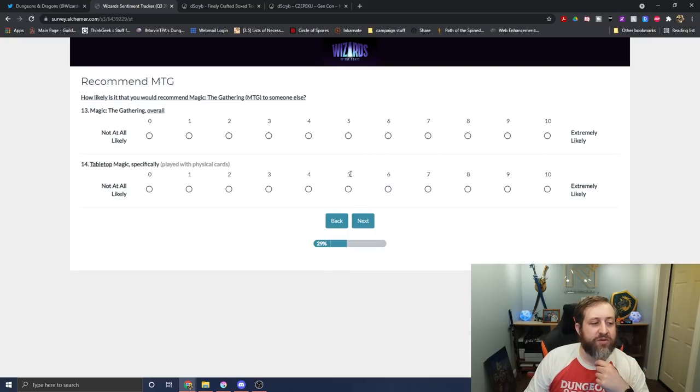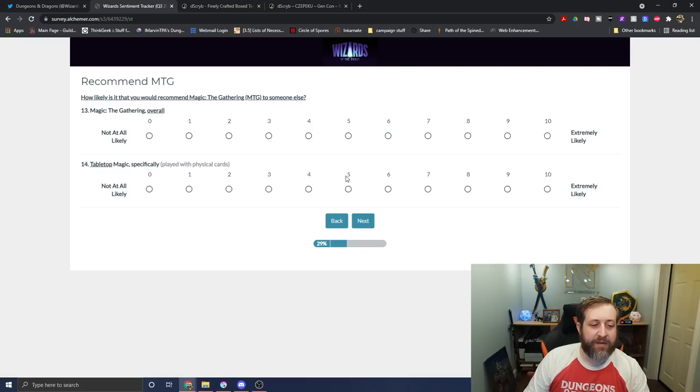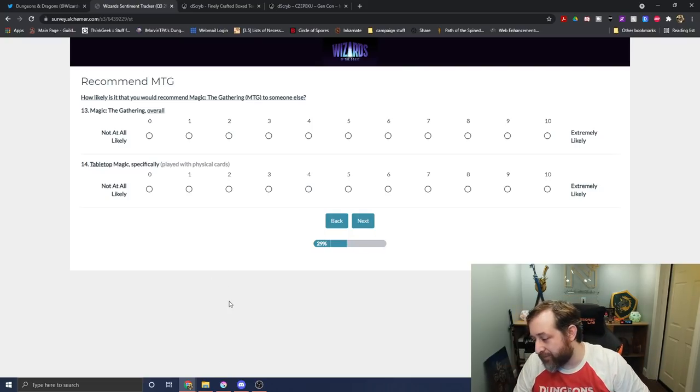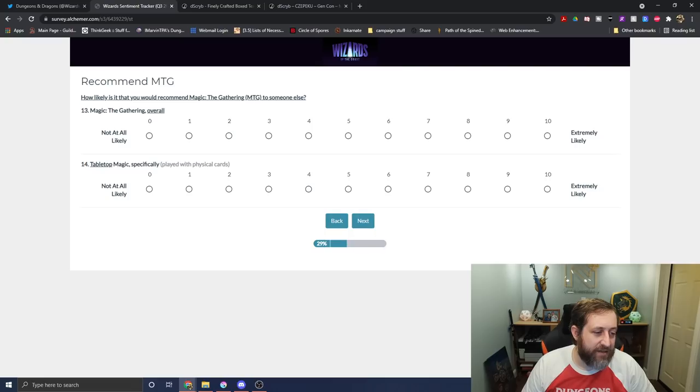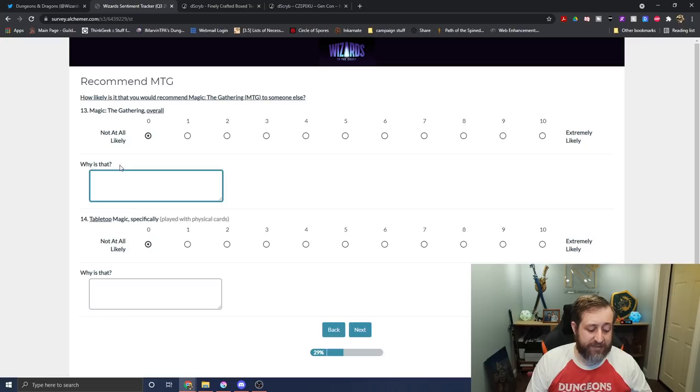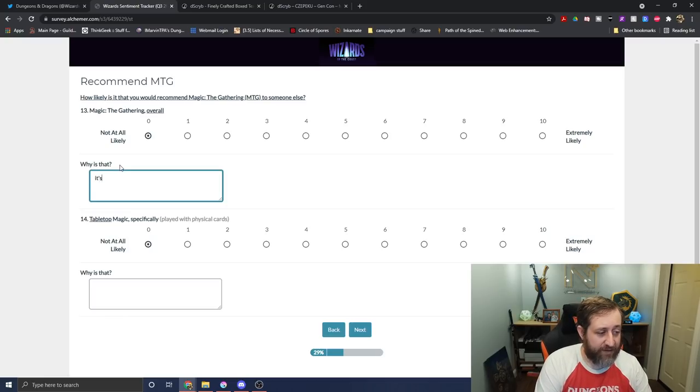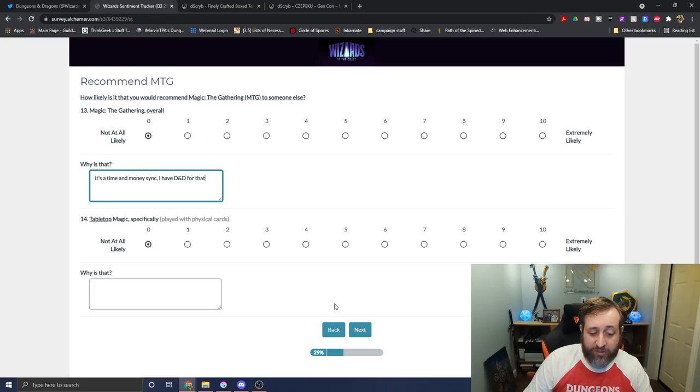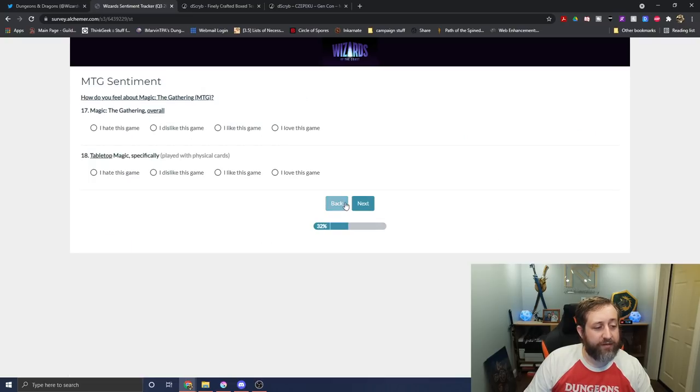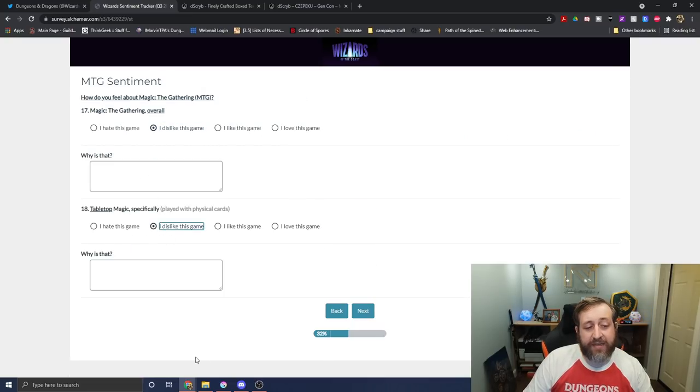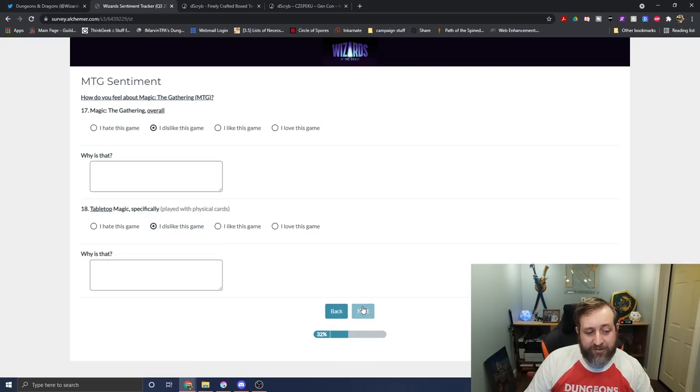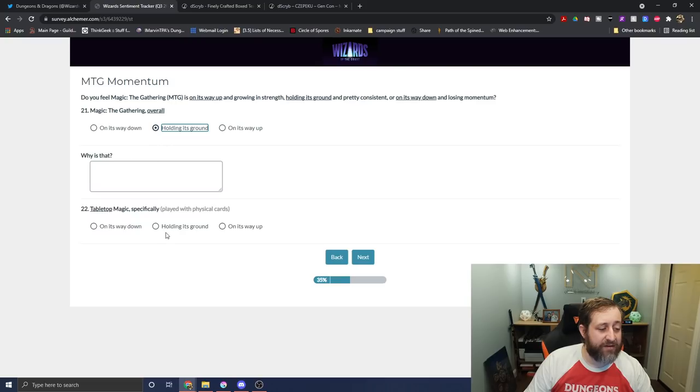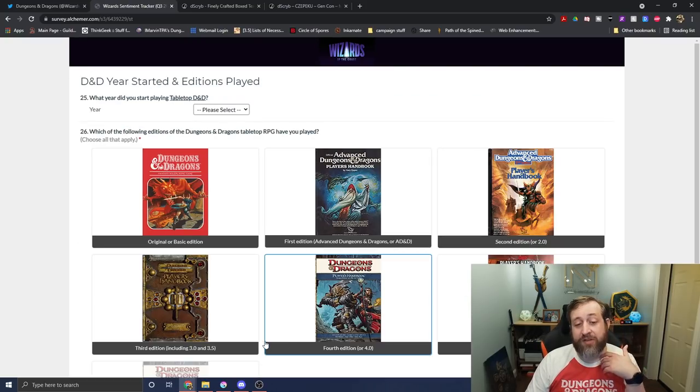I also don't like how likely am I to recommend Magic the Gathering to someone else because I just said that I used to be a fan. It would be really nice if we had like an NA option on the side. So I'm going to say not likely because I don't feel like I would recommend Magic the Gathering to folks. And I'm going to say it's a time and money sink. I have D&D for that, which is true. Okay. I dislike the game, I guess. Again, I don't have a not applicable option for how I feel about it or tabletop Magic, so I'm going to say I guess I dislike it. I guess Magic the Gathering is holding its ground. I don't know because I already established that I used to play.